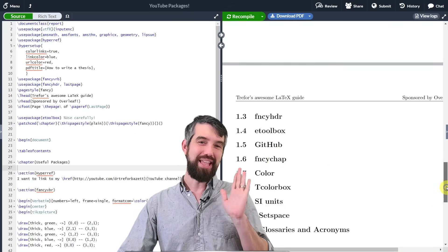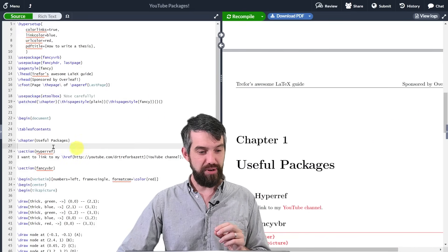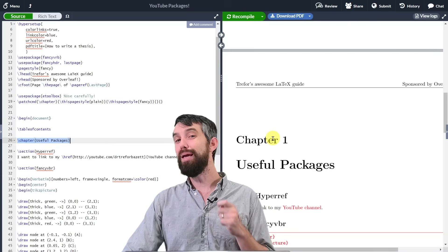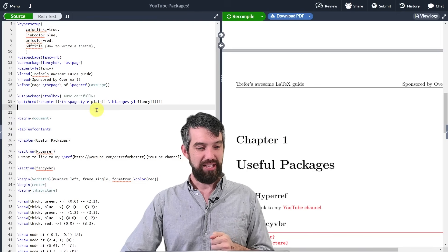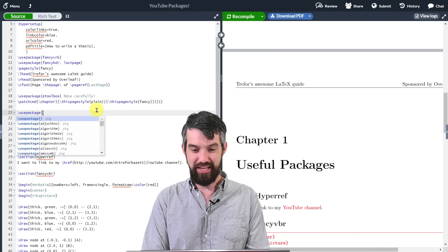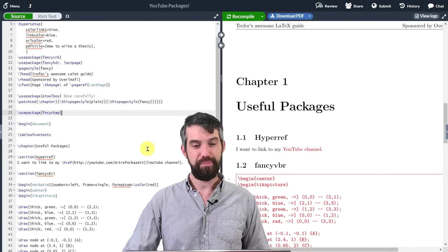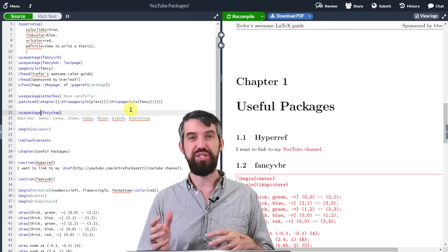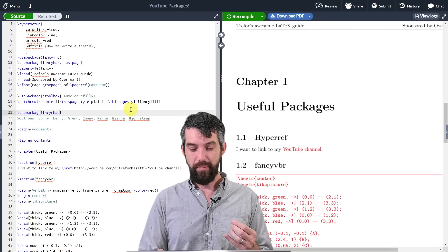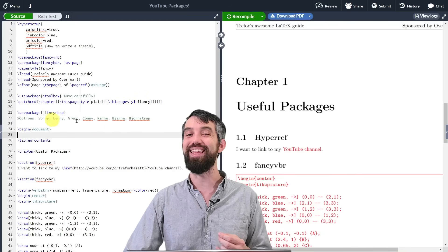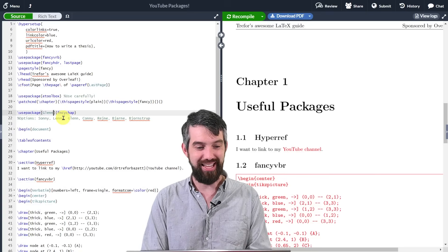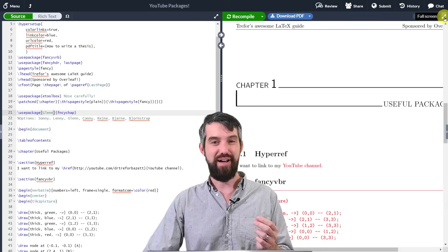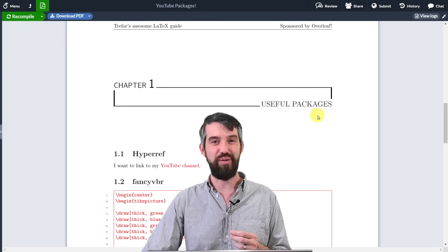Next up is fancy chapters. If I look at the chapter I made — 'useful packages' — it just automatically goes 'chapter one' and puts the title in. But maybe you want to make it look a little bit nicer. I'll add use package fncychap. Fancy chap accepts a parameter — you pick from several uniquely styled names. One I really like is 'Glen'. Using fncychap with the Glen parameter, the chapter heading gets a nice little box with the title, and it just looks nice.